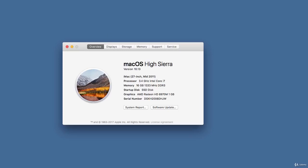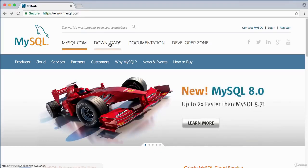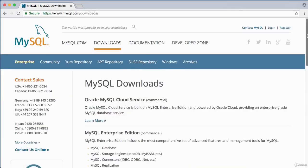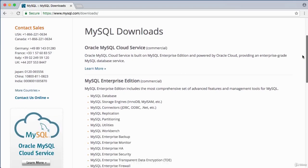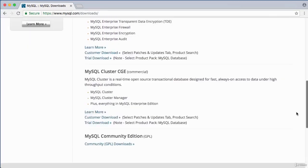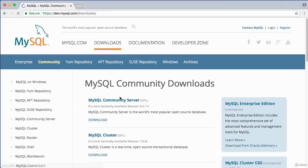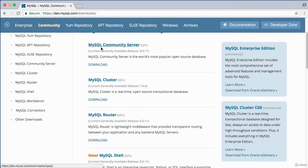This is the download page at mysql.com. Click the Downloads button to see the different products available. Some are commercial; the free version we want is the MySQL Community Edition. Click on it to see download options, then select MySQL Community Server — as of this recording, version 8.0.11.